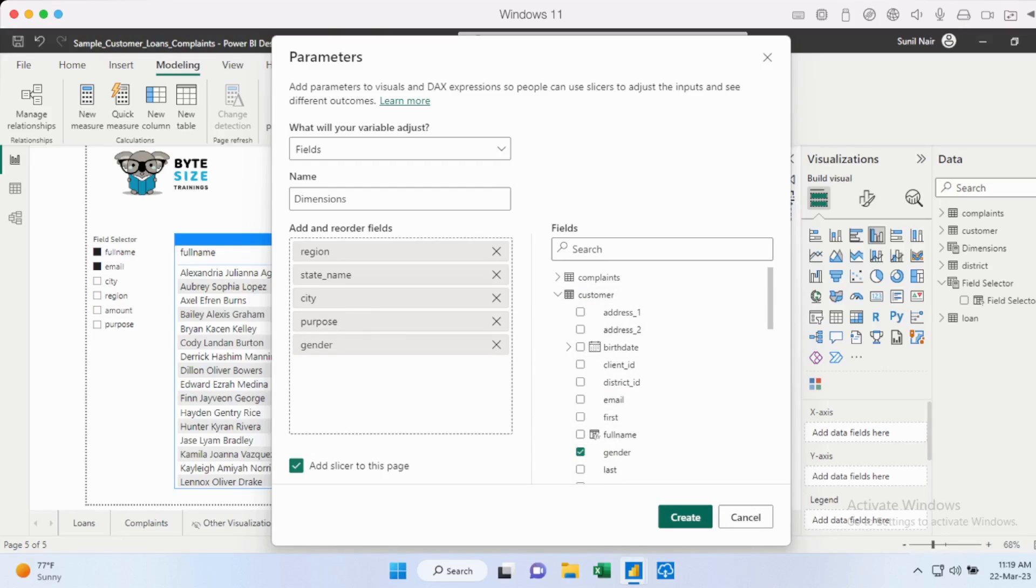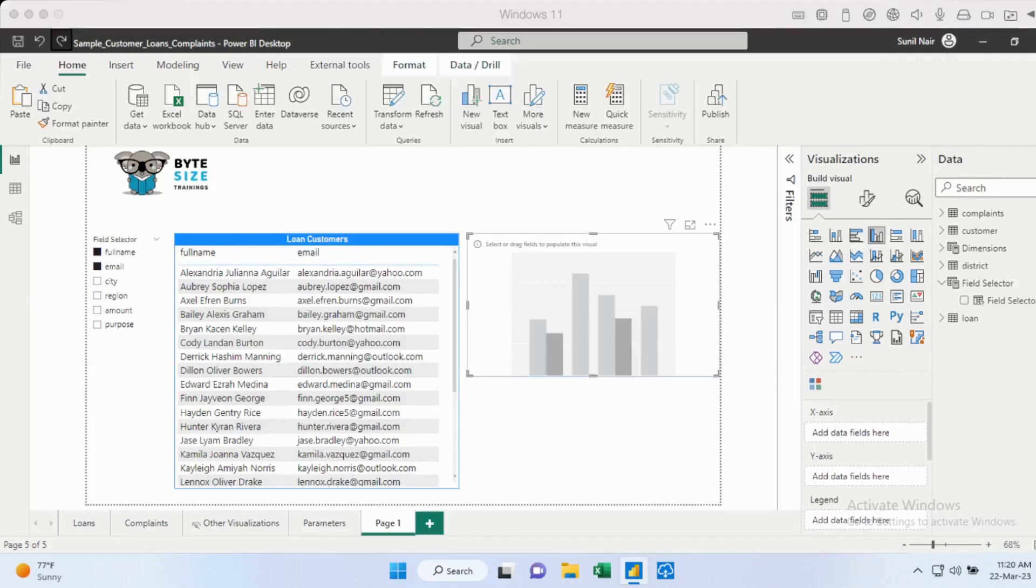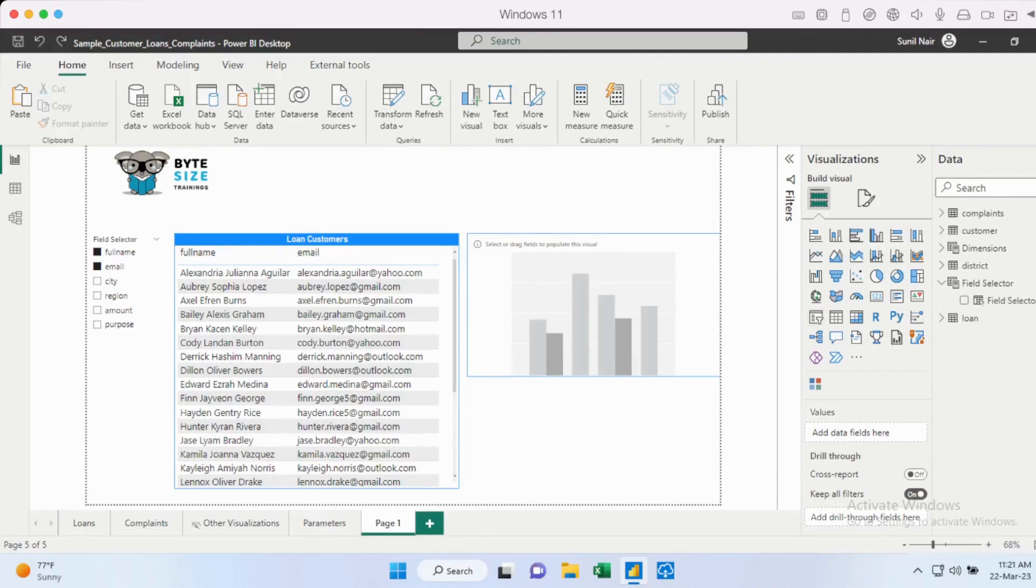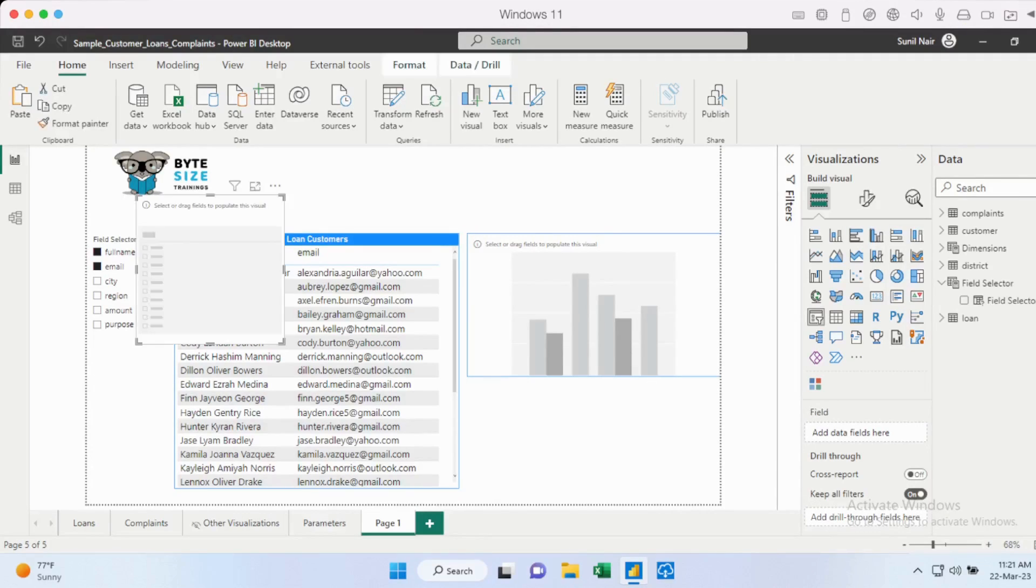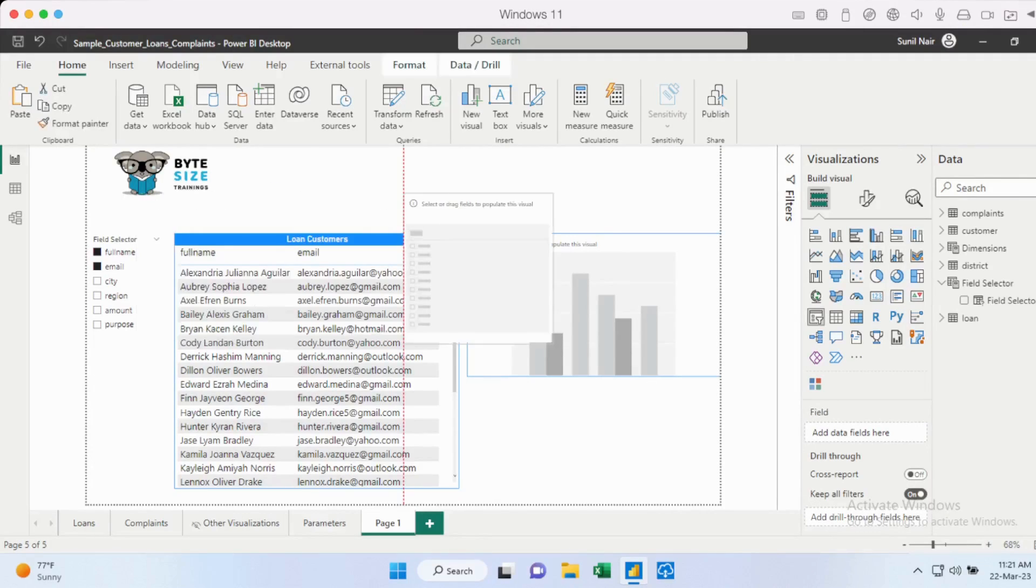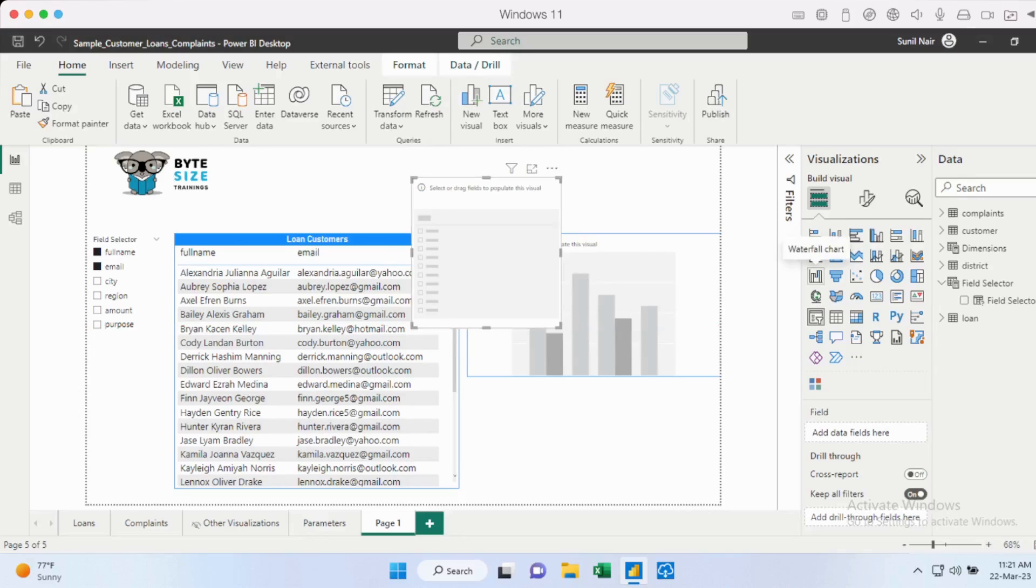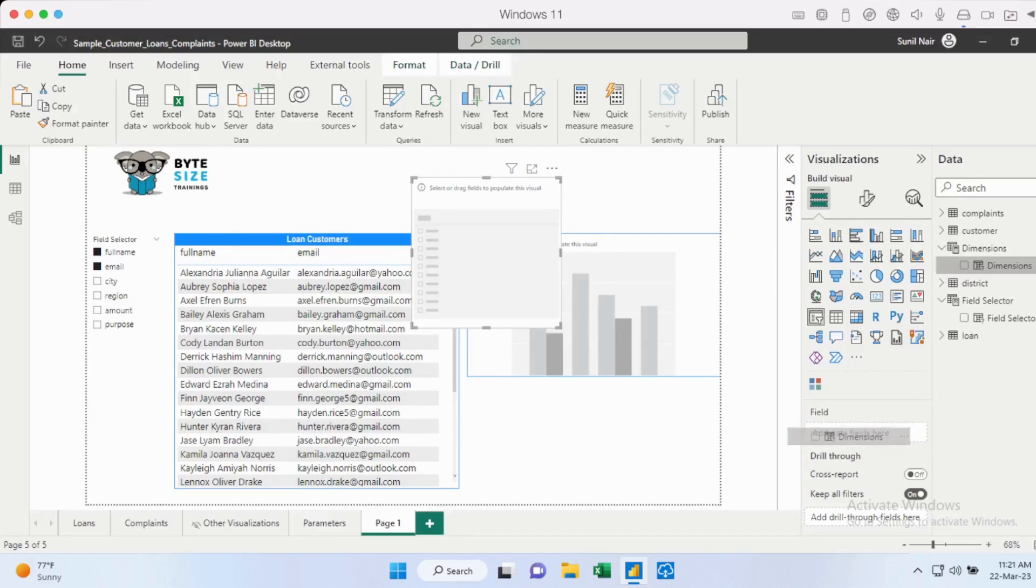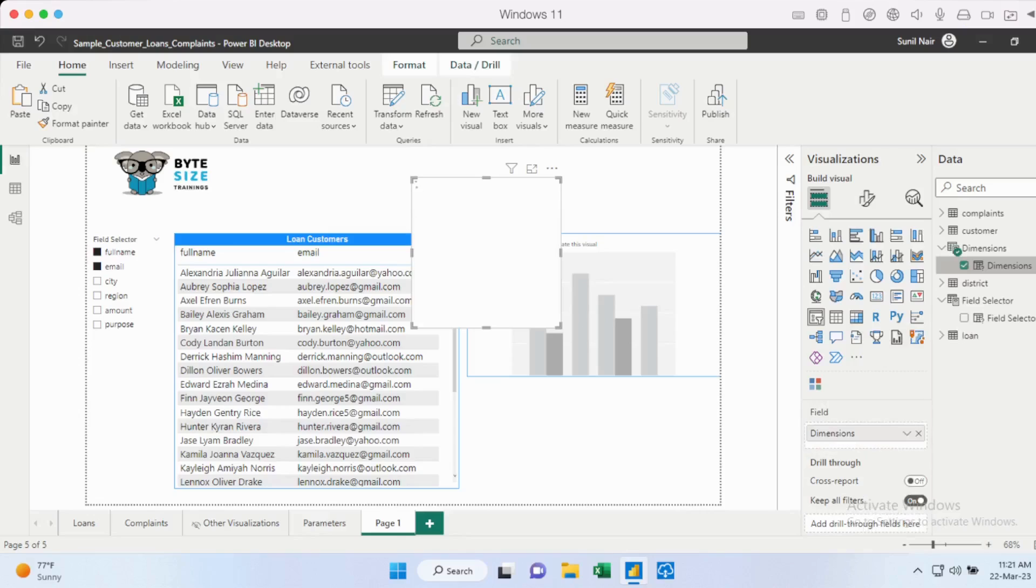So when you're creating for the first time, if this is enabled, the slicer will automatically get added to the page. So you could do that as well. Or you could decide to add it later. I'll add the slicer. So I've added the slicer. And now to the slicer, I'm going to add dimensions.